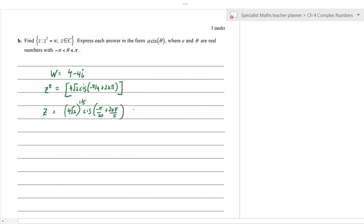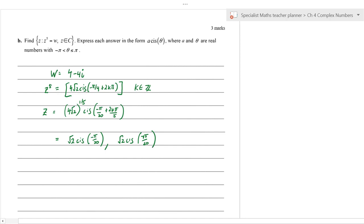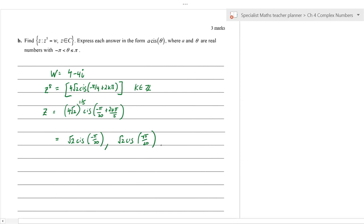Now z^5 = w = 4√2 cis(−π/4). Adding 2kπ: z^5 = 4√2 cis(−π/4 + 2kπ). So z = (4√2)^(1/5) cis(−π/20 + 2kπ/5). The modulus (4√2)^(1/5) = (2^(5/2))^(1/5) = 2^(1/2) = √2. So z = √2 cis(−π/20 + 2kπ/5) for integer k.